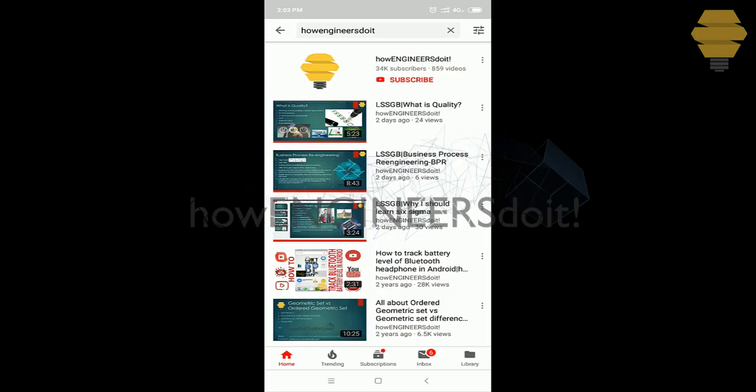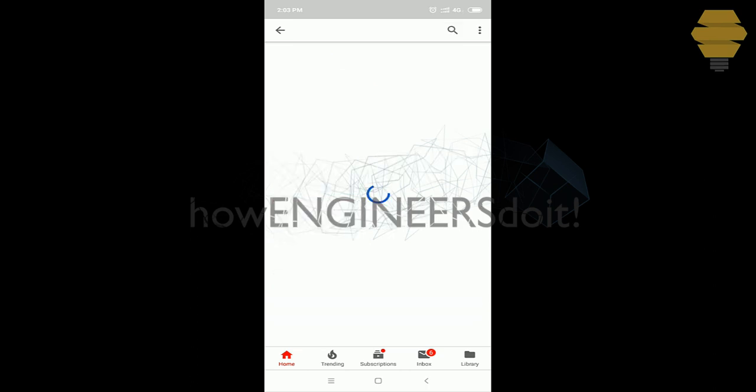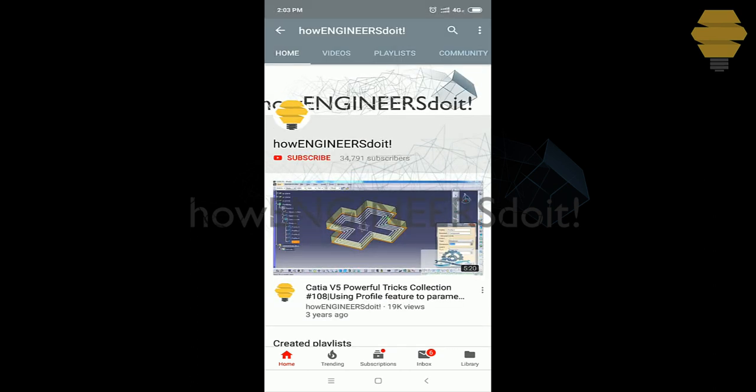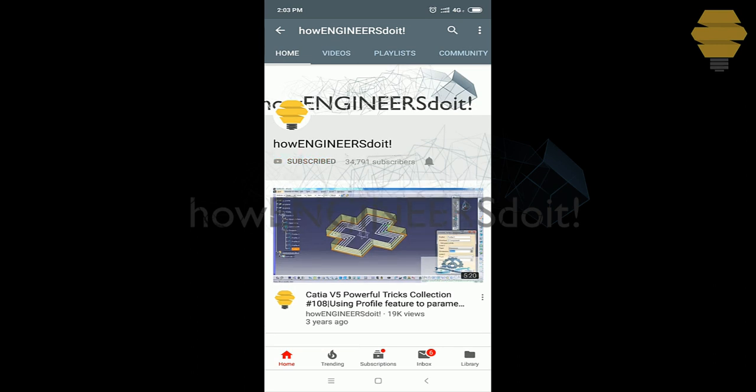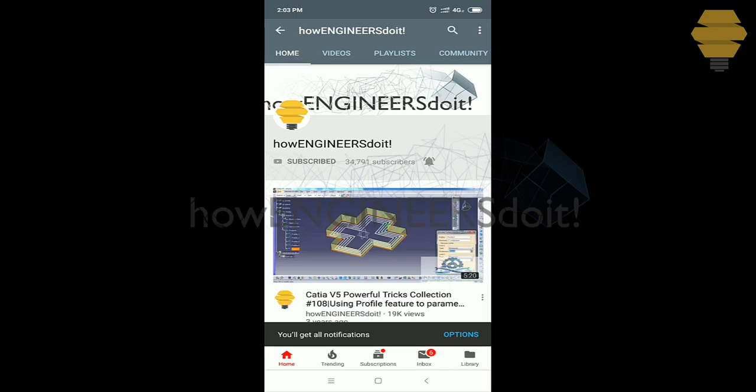Before we start today's video, I would like to ask all my viewers to subscribe to my YouTube channel How Engineers Do It, share the video among all of your friends, and also hit the bell icon to never miss another update.